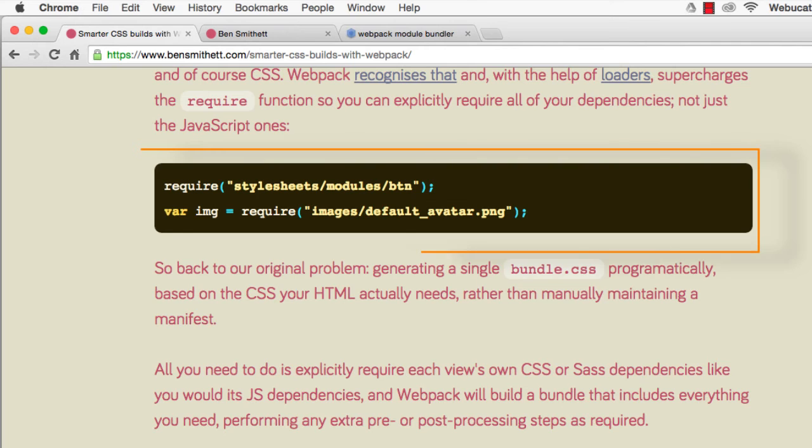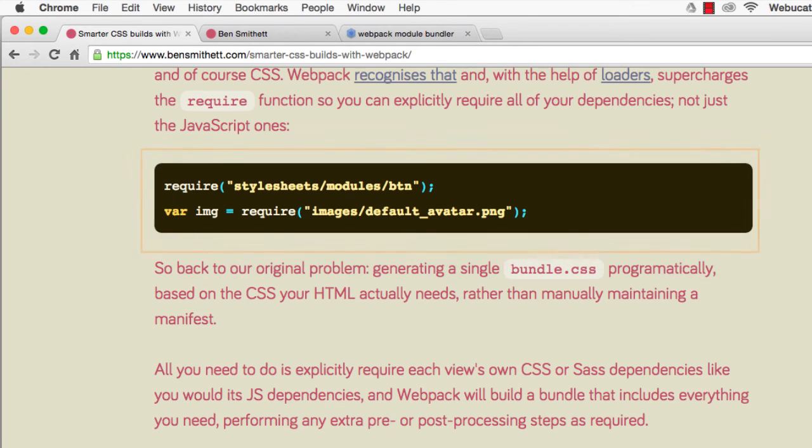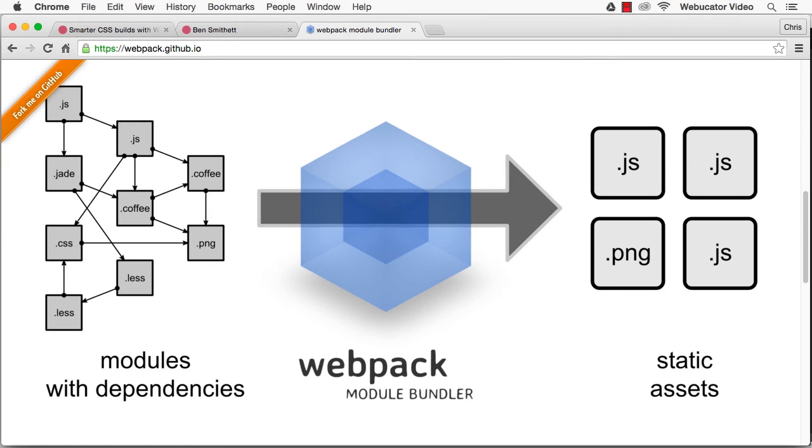So let's go back to the original problem of how you can generate a single bundle.css programmatically based on the CSS your HTML actually needs. All you need to do is explicitly require each view's own CSS or Sass dependencies like you would its JavaScript dependencies, and Webpack will build a bundle that includes everything you need, performing any extra pre or post processing steps as required.